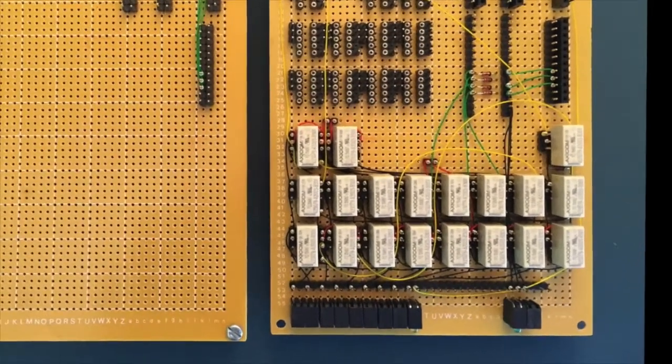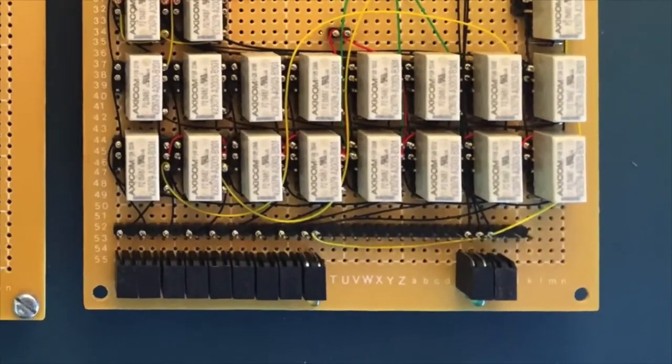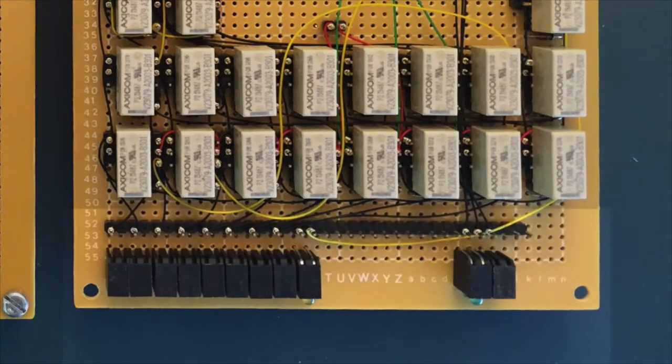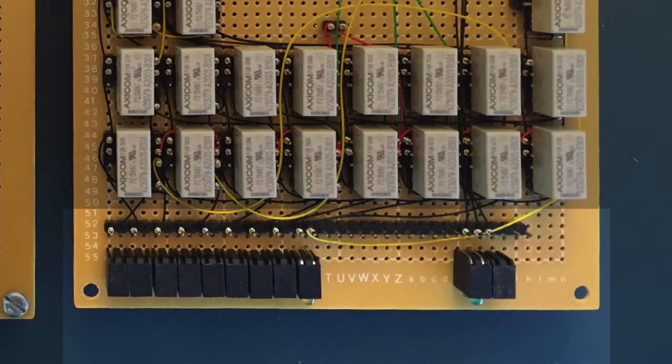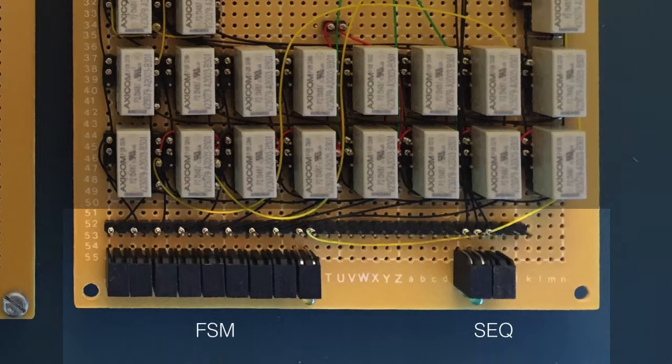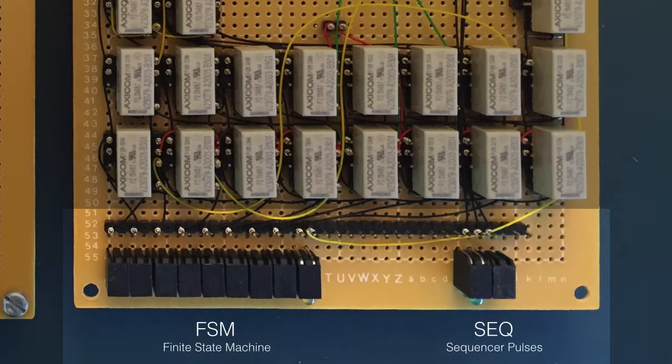Taking a closer look at the front of the right hand card, we have the status LEDs. The LEDs fall into two groups. On the left is the finite state machine display and on the right are the derived sequencer pulsors.